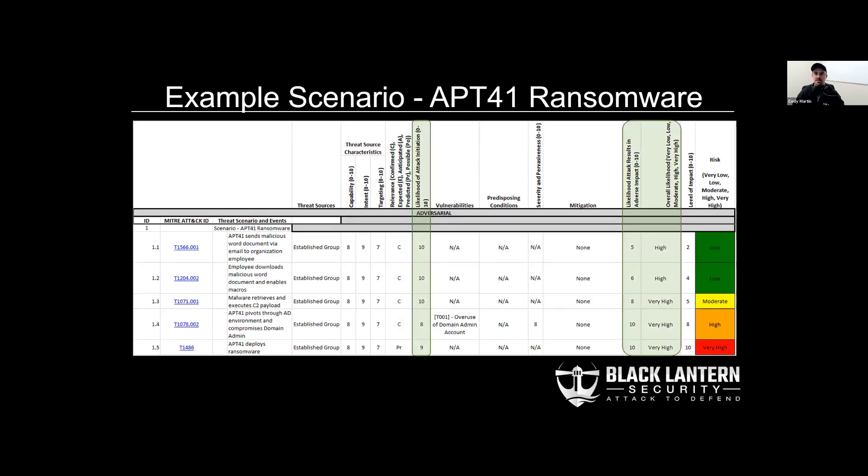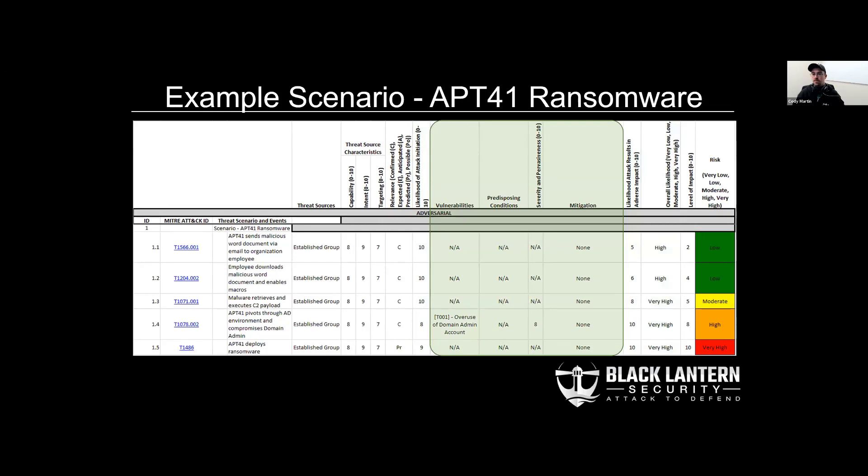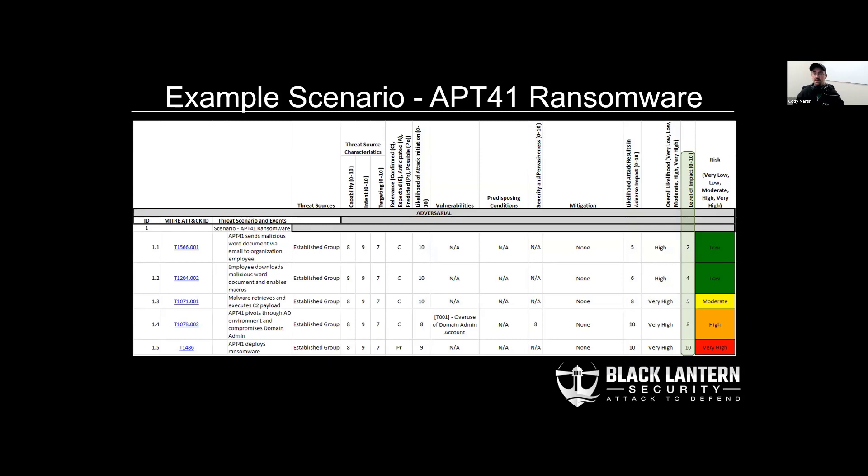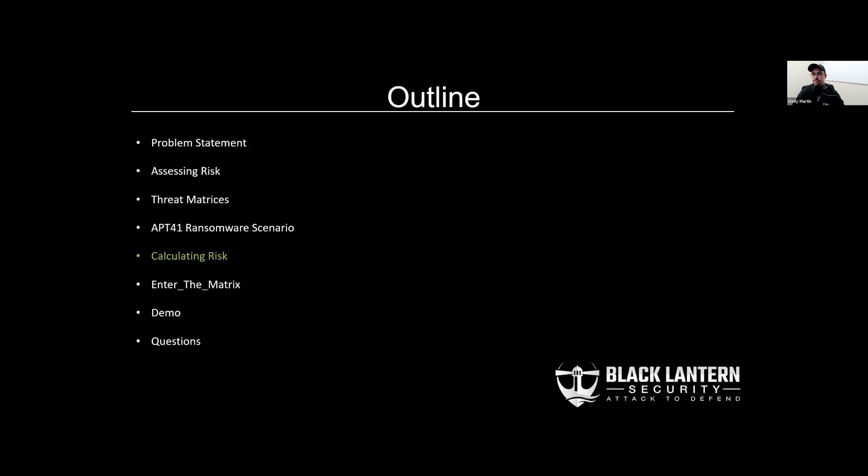Also, we have the two base likelihood values for attack initiation and that event resulting in adverse impact. These two combine to yield an overall likelihood value. We also have vulnerabilities, predisposing conditions, the vulnerability severity, and pervasiveness of a predisposing condition. Also, mitigations are called out here that were observed during the assessment.